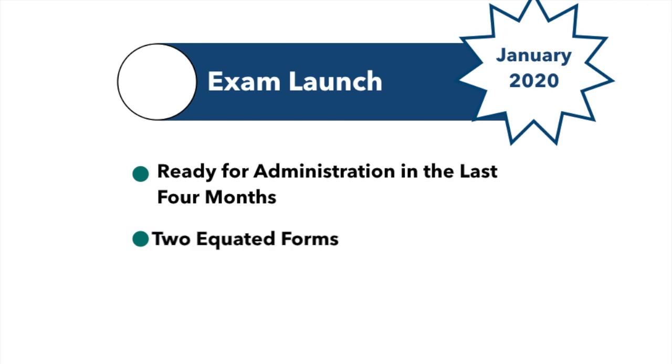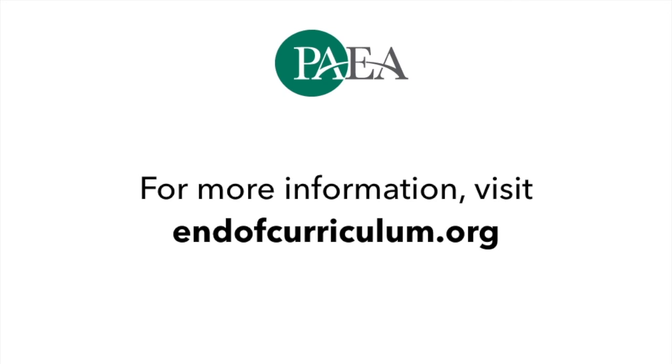Version 1 of the exam launched in January 2020. For more information, visit endofcurriculum.org.